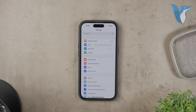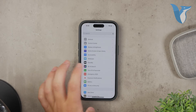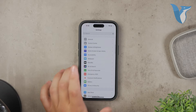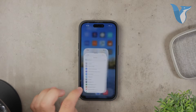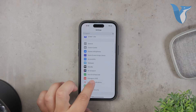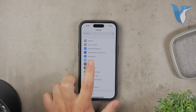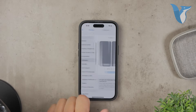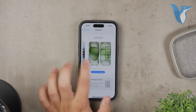First, open the Settings app on your iPhone. This is the app with the gear icon that you use to customize various settings on your device. Once you're in the Settings app, scroll down and tap on Wallpaper. This will take you to the screen where you can manage your wallpaper settings.